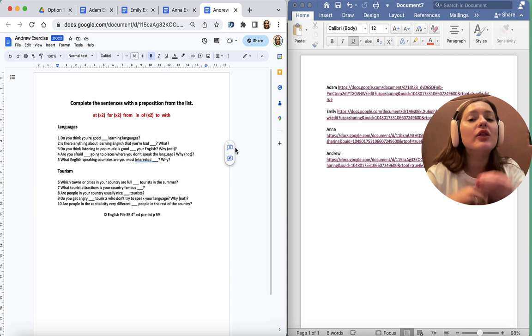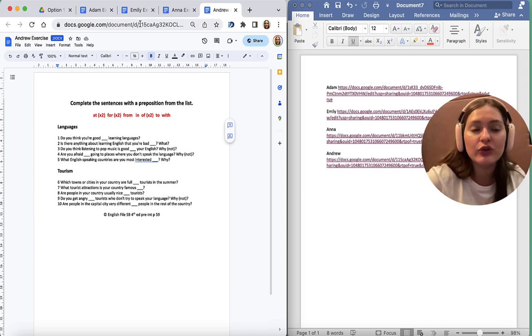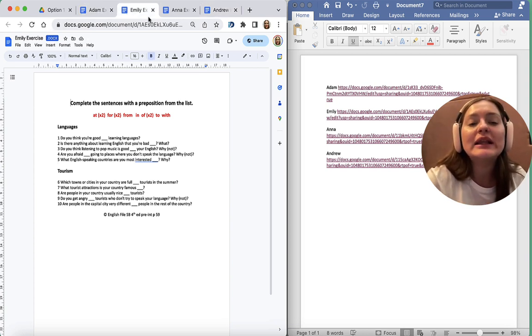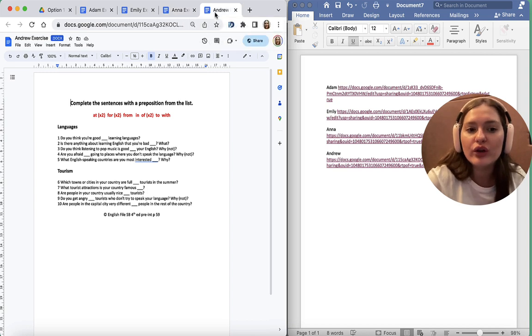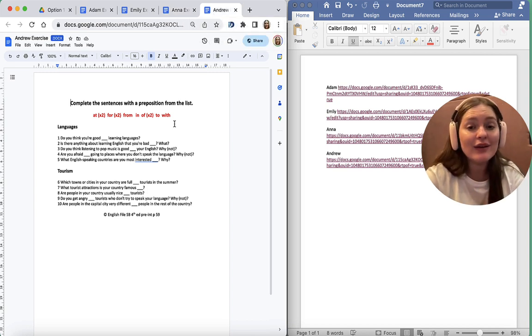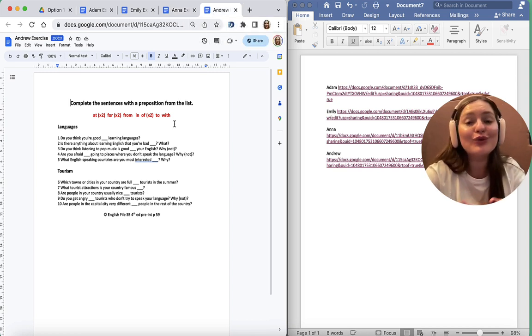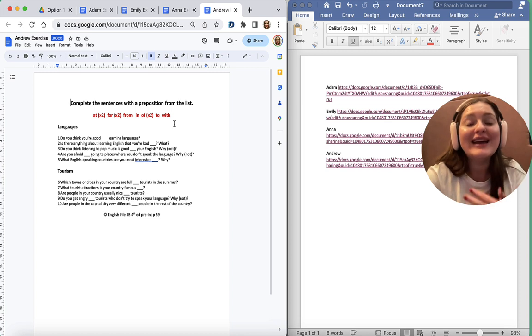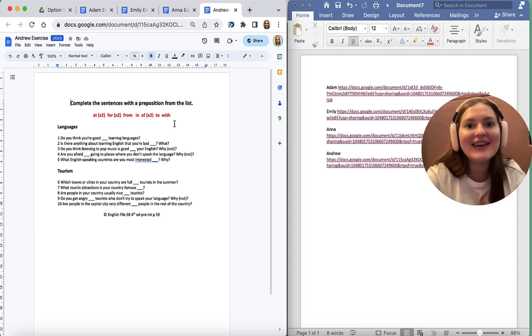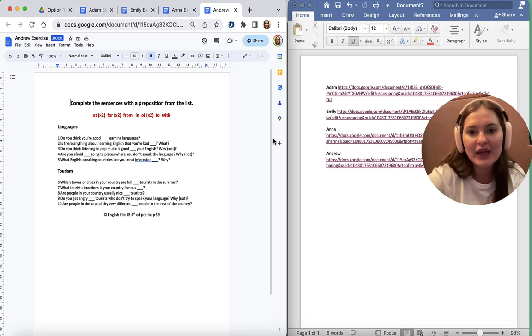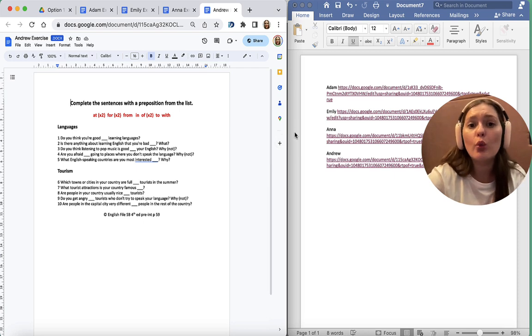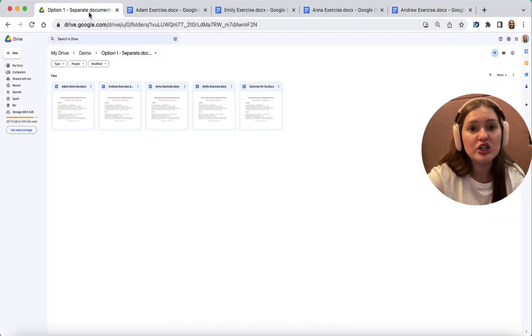While they are working in these documents, you can keep clicking through these documents and you would then be able to monitor exactly what they are doing in real time. So this is option one, where you have a separate document for each learner.